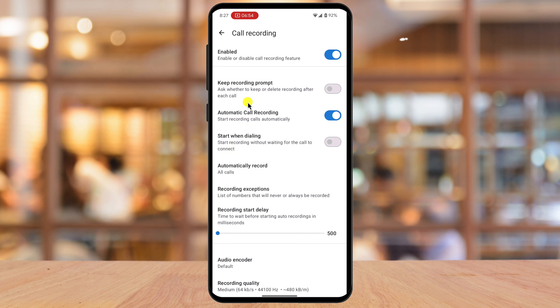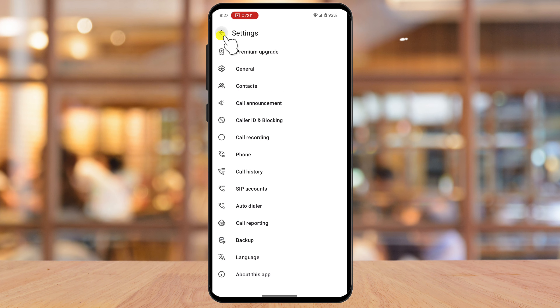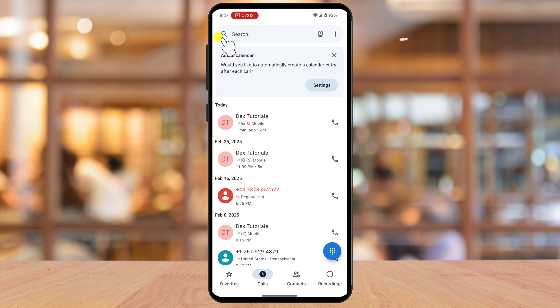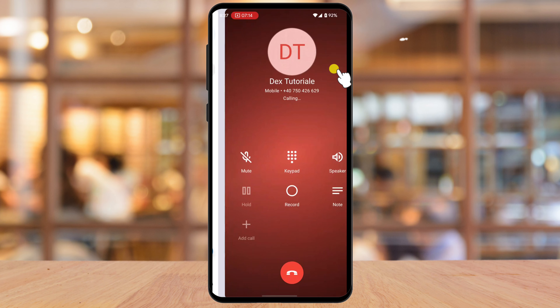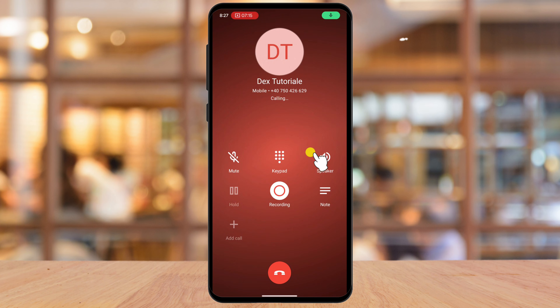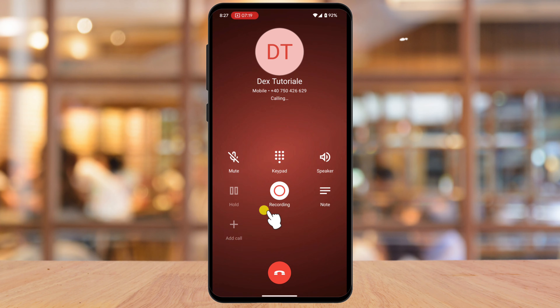Let's test it. You can see I started a call and the recording is active. This will happen automatically also when you receive a call.